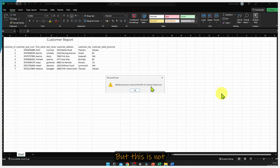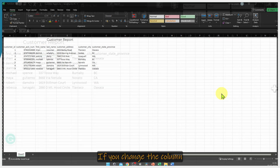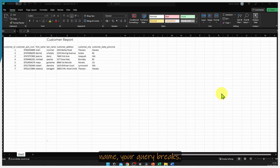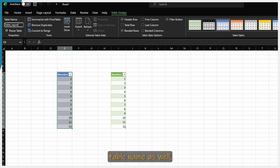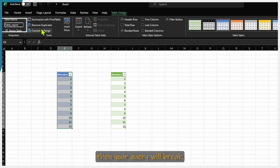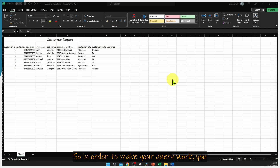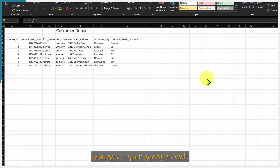This is not limited to just a file path. If you change the column name, your query breaks. If you change your sheet name or your table name as well, your query will break. In order to make your query work, you have to do the necessary changes in your query as well.